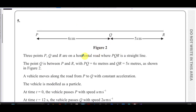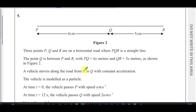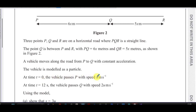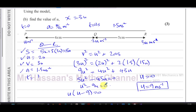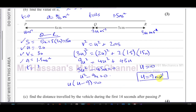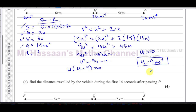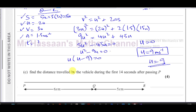u = 0 doesn't make sense because the problem states the vehicle passes P with a speed u — if u were zero it would have said it started from rest. Therefore u = 9 metres per second.